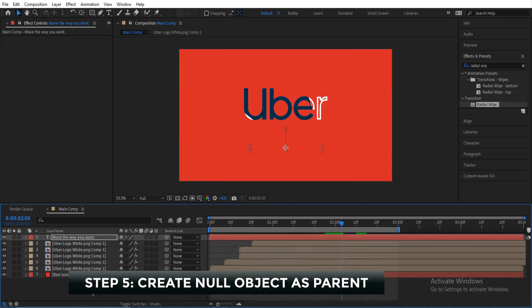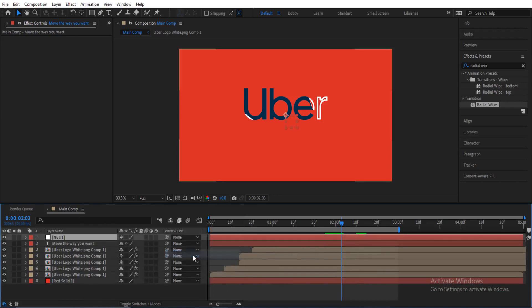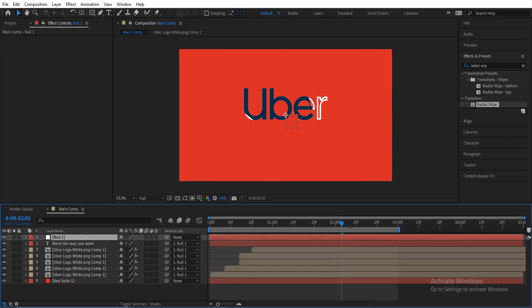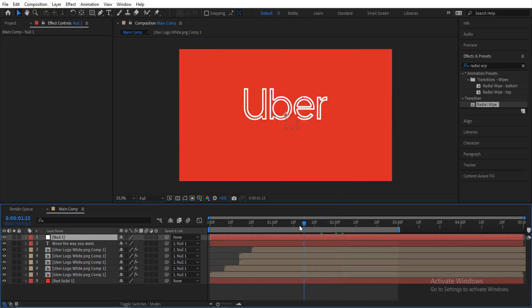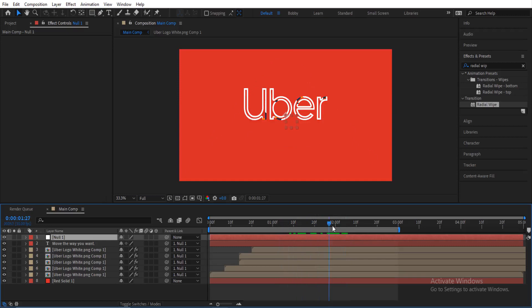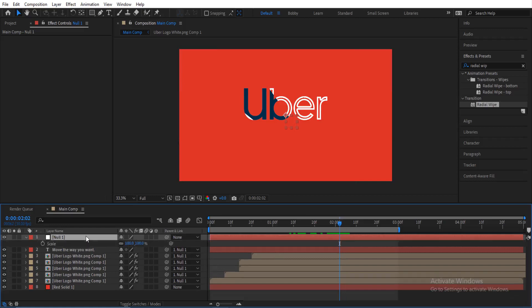Now we are going to create a null object. This null object will be the parent of all the layers except the background. Select all layers except the background and use the pick whip to make the null object the parent. We want the overall logo to zoom out at the start, then zoom back in as the animation nears its end — right around when the slogan is coming in.